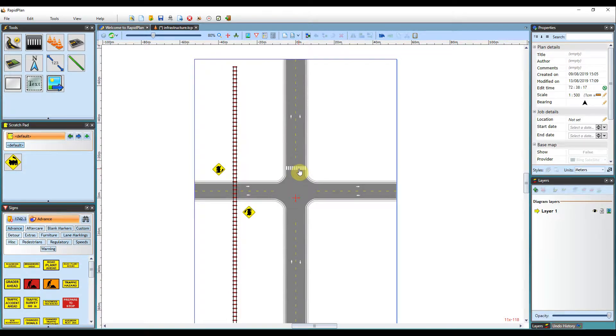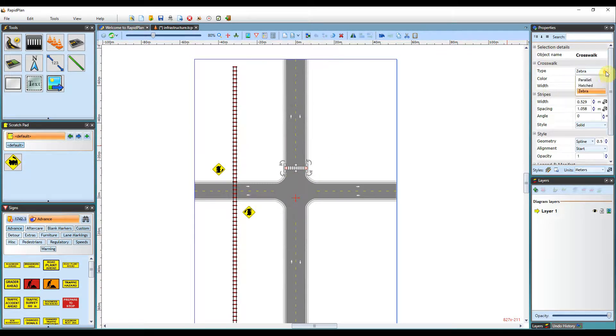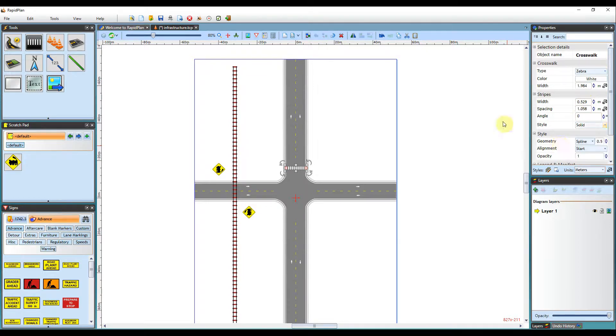Once it's set out, you can then left click on it. You can adjust its type in the properties. So you've got parallel, hatched, or zebra crossing. You can change its color, width, striping, angle, and also the style of it as well.